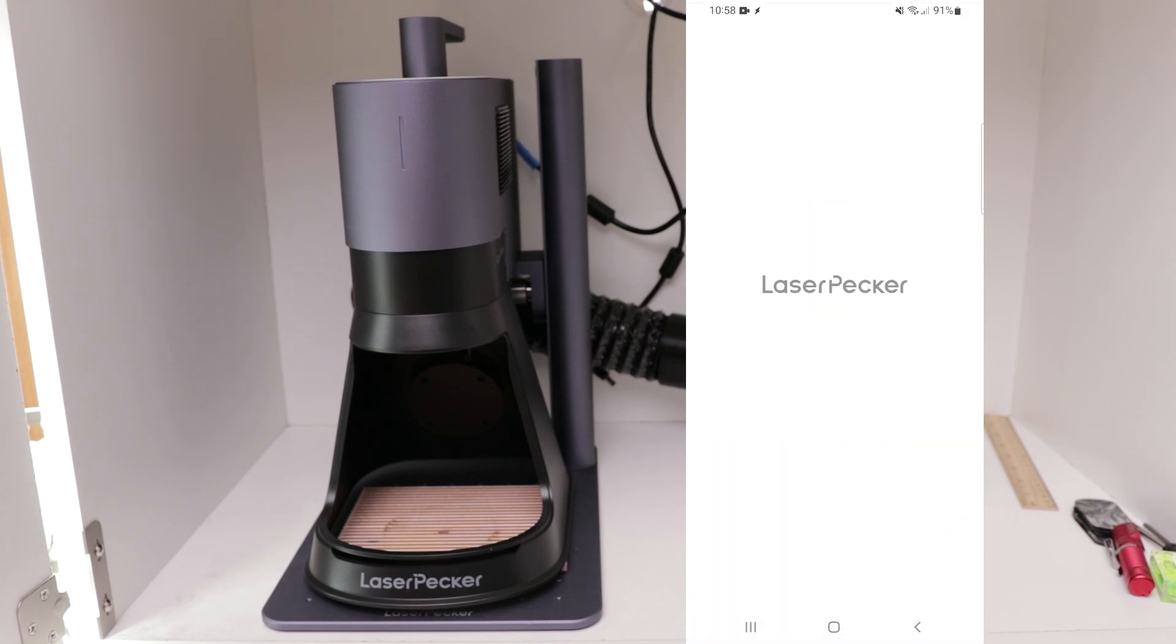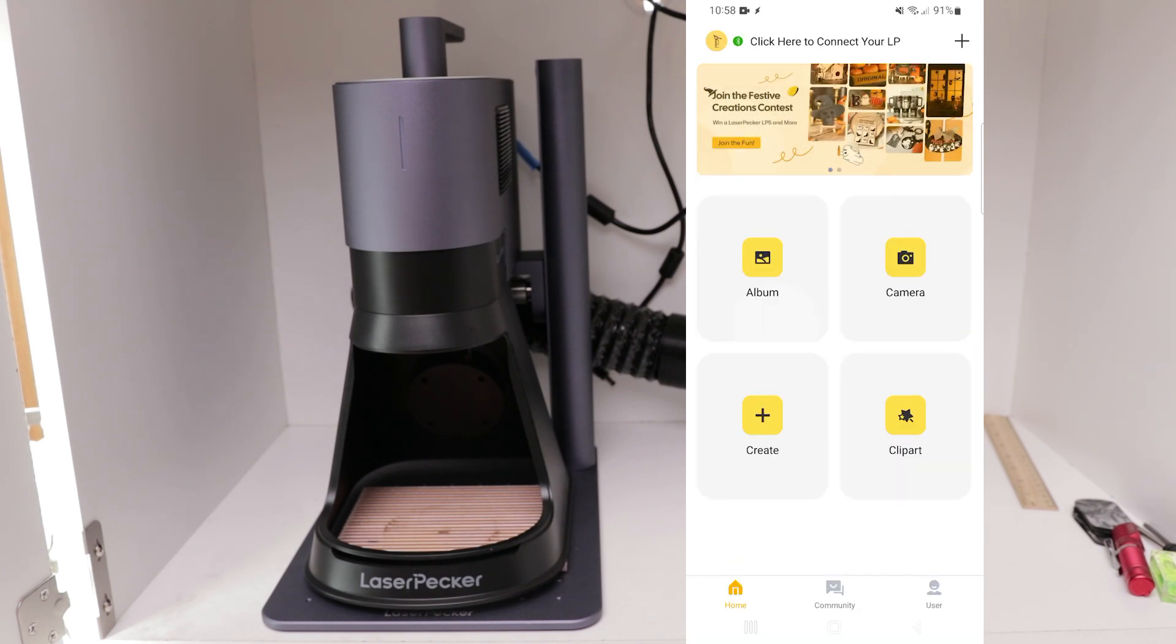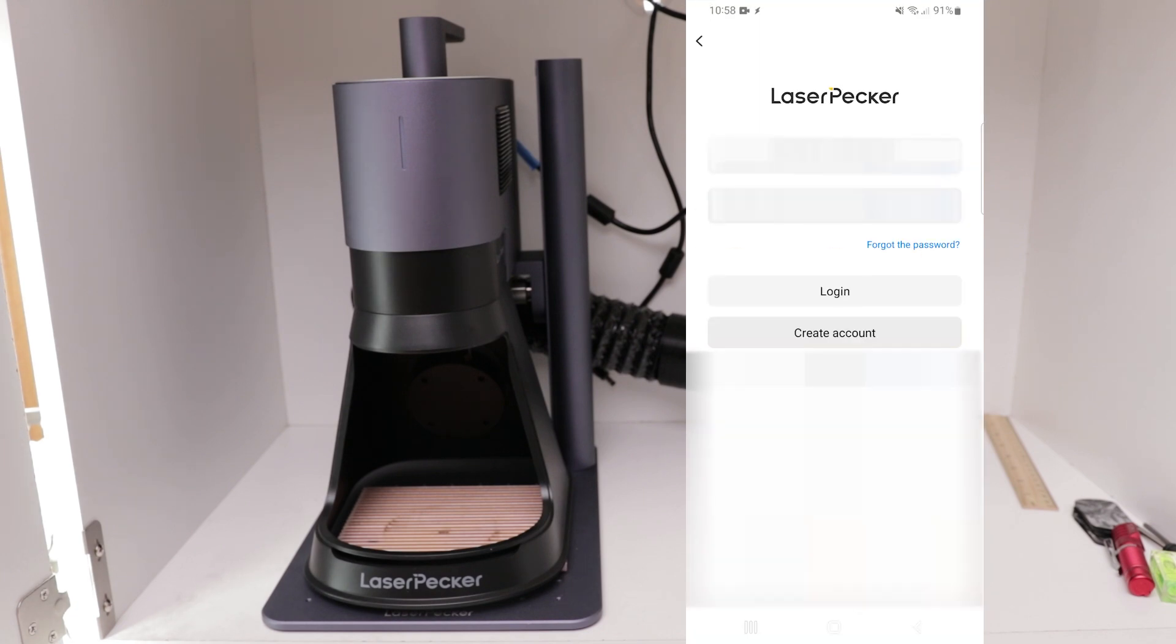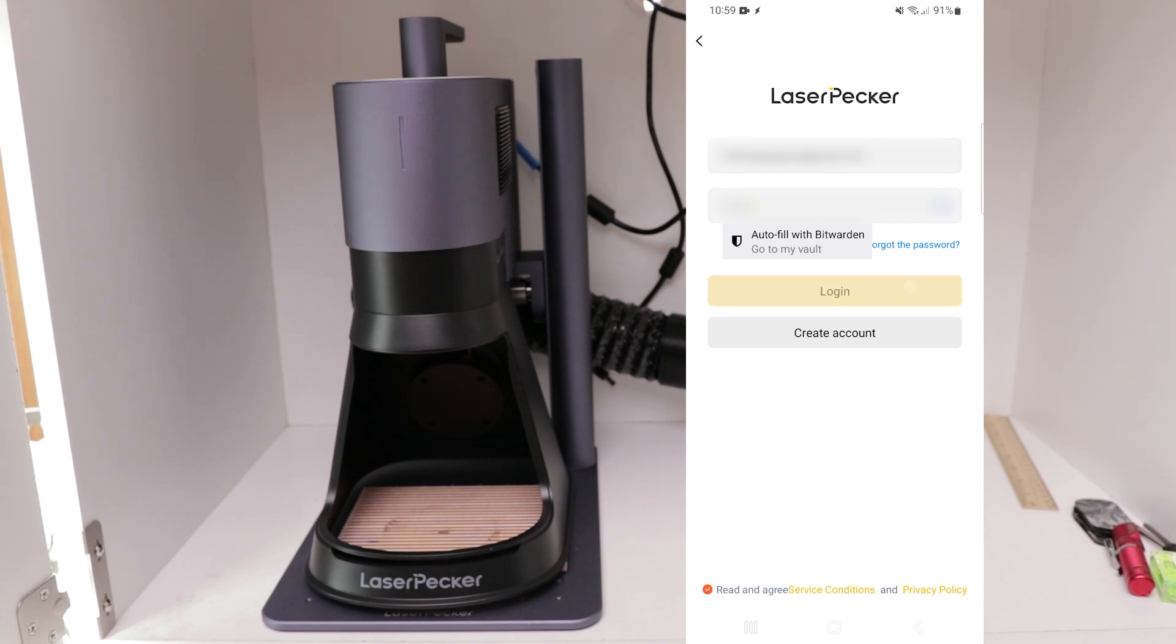You'll be asked to log in or register for an account. Currently, the password must be a six-digit number. Once you've entered your username and password, make sure to collapse the keyboard so that you can click the radio button for read and agree. Otherwise, you won't be able to log in.